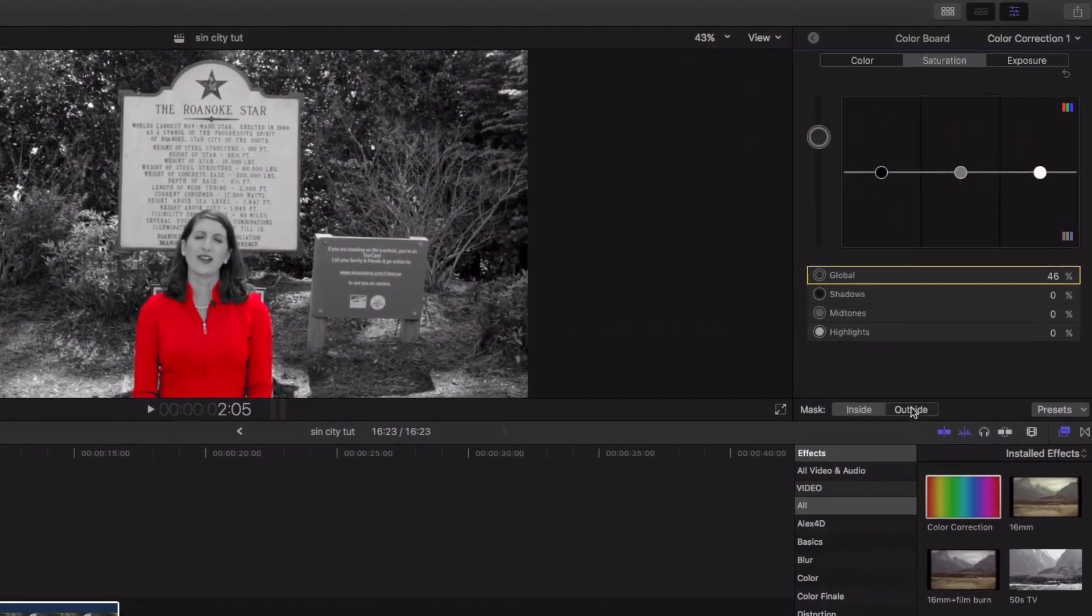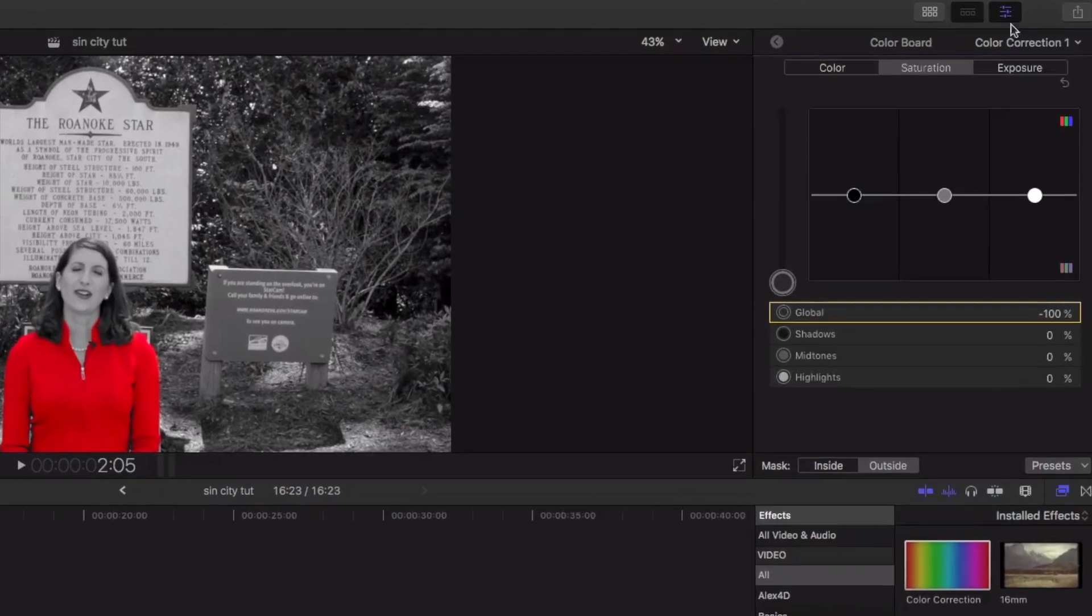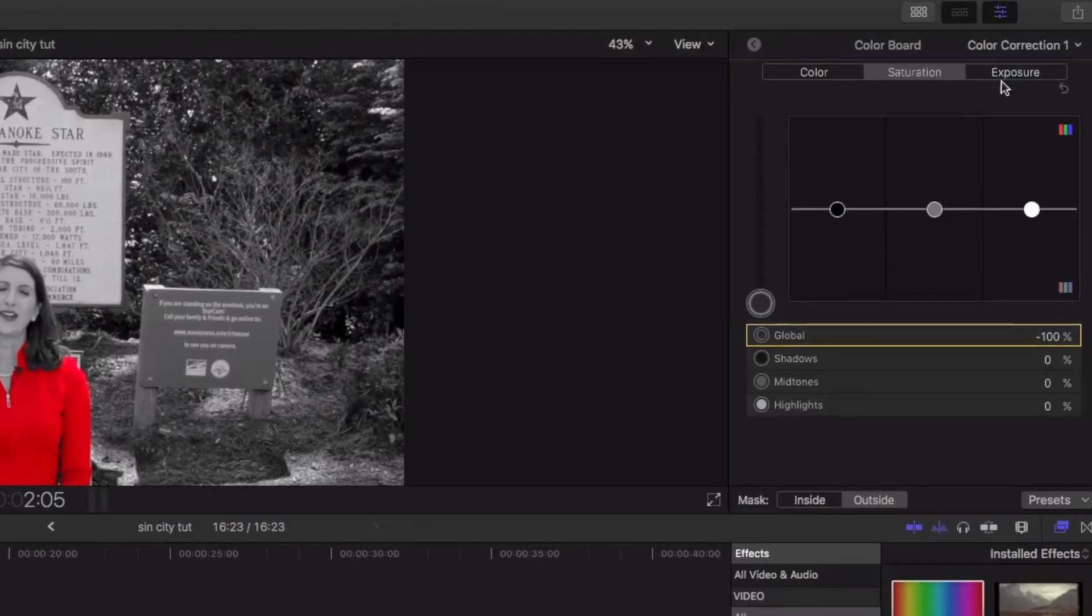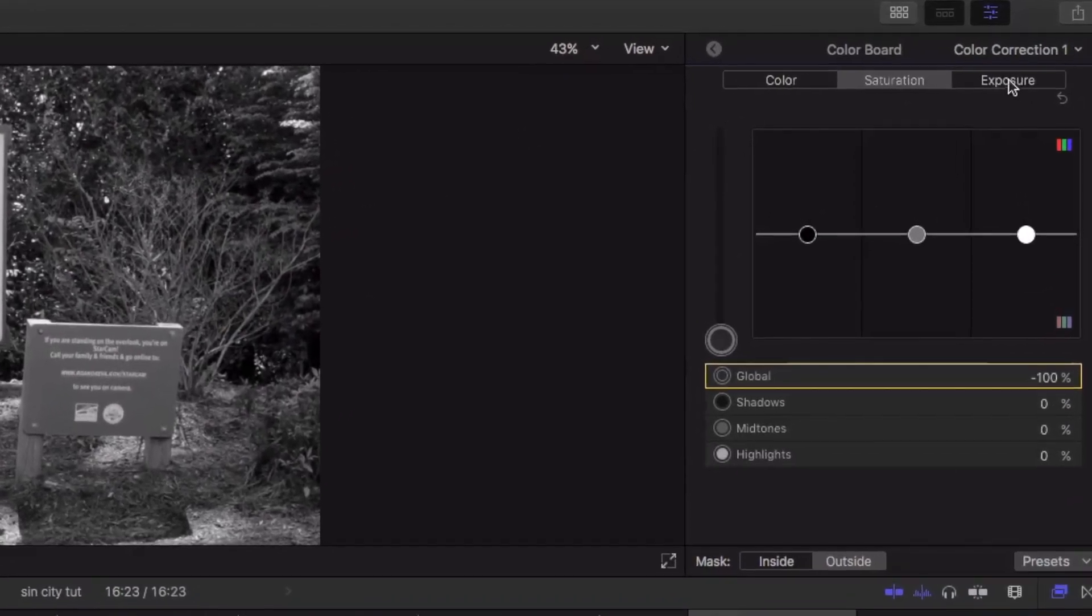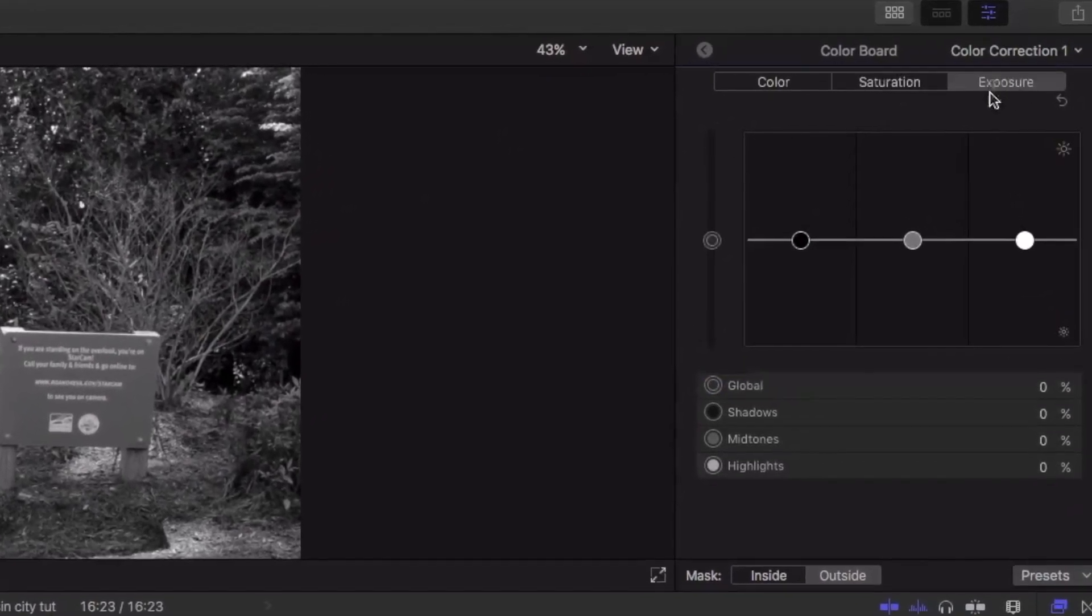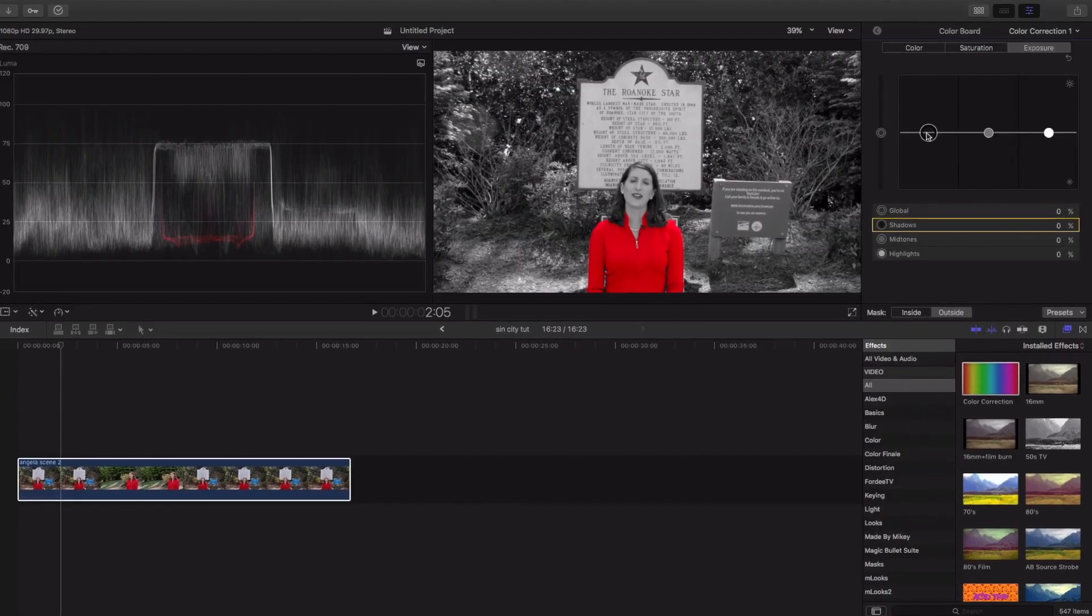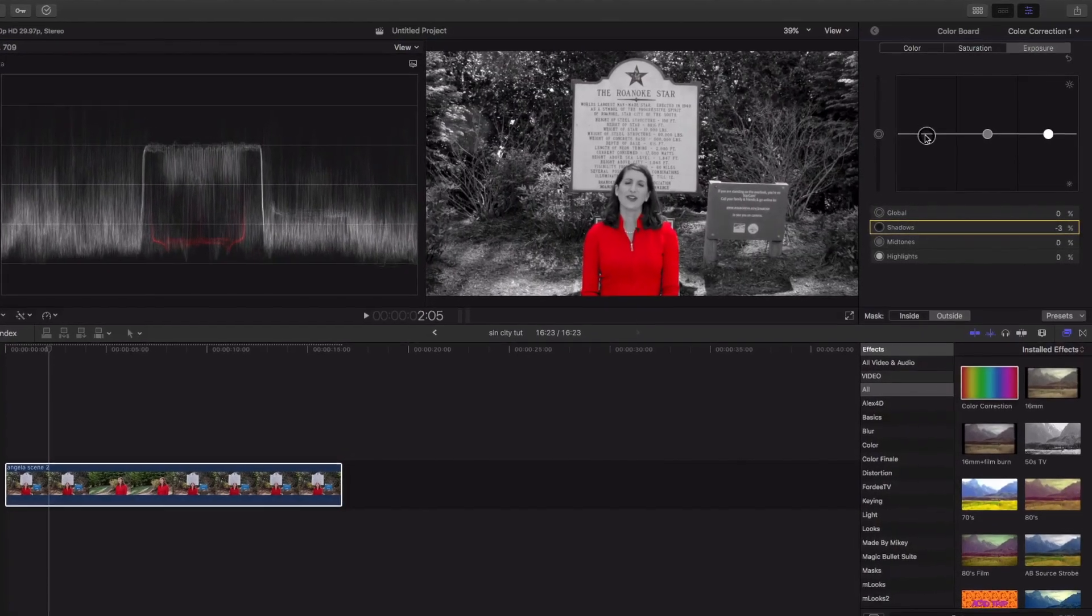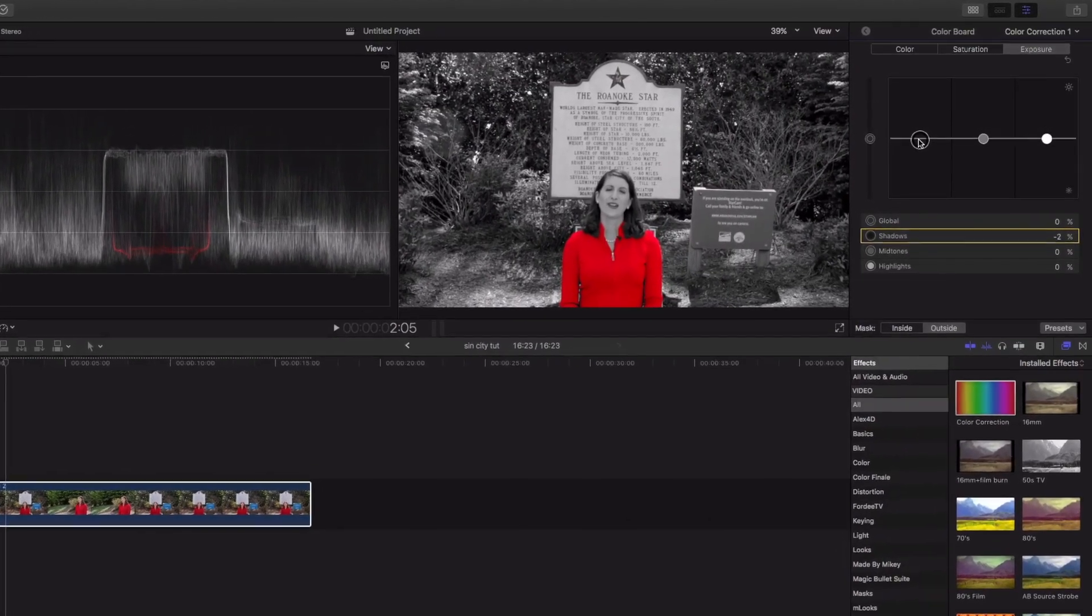and I'ma play with the outside. This is the background. I want it darker. I want the blacks to be crushed more. So, I'ma go to exposure. I'ma come to the shadows, and I'ma bring that down a notch.